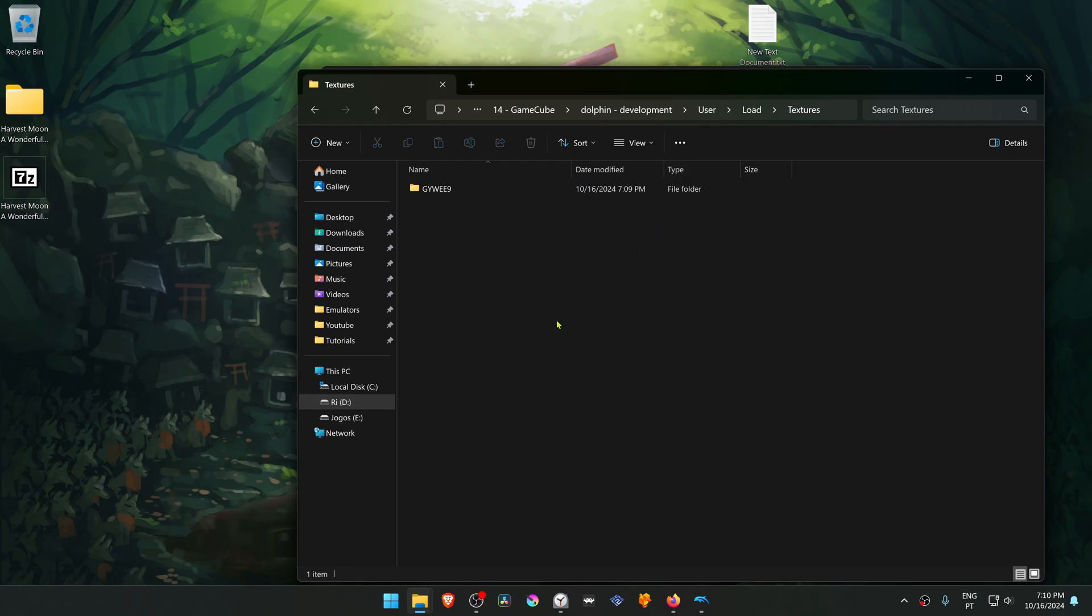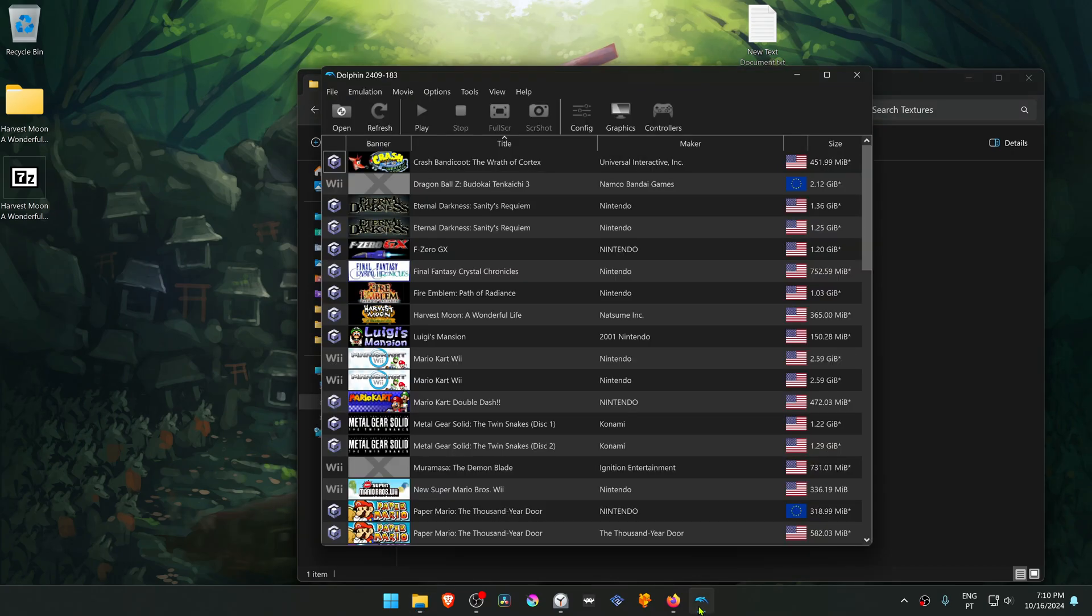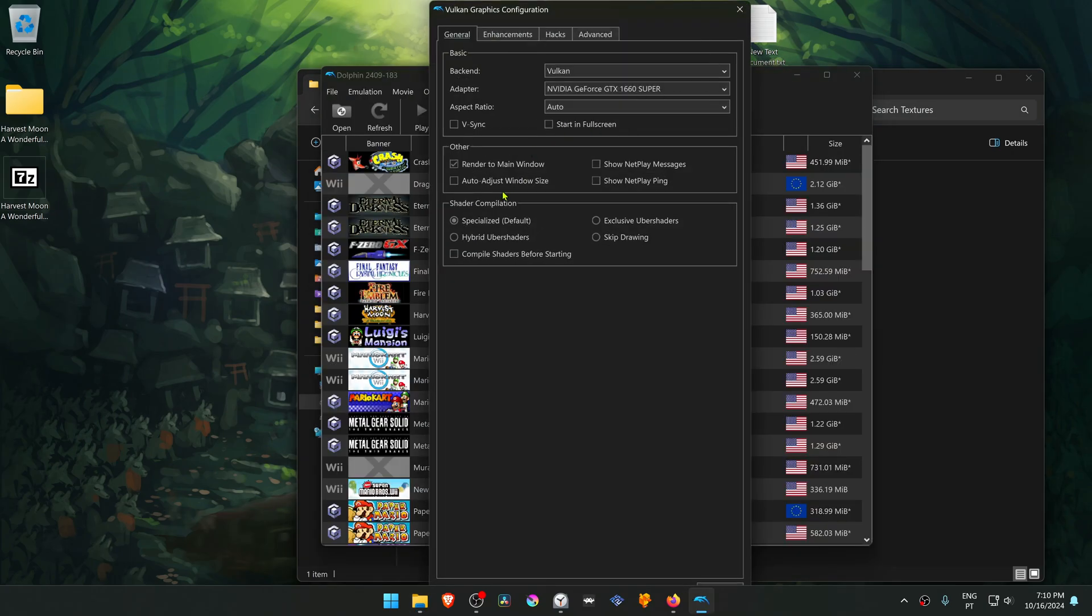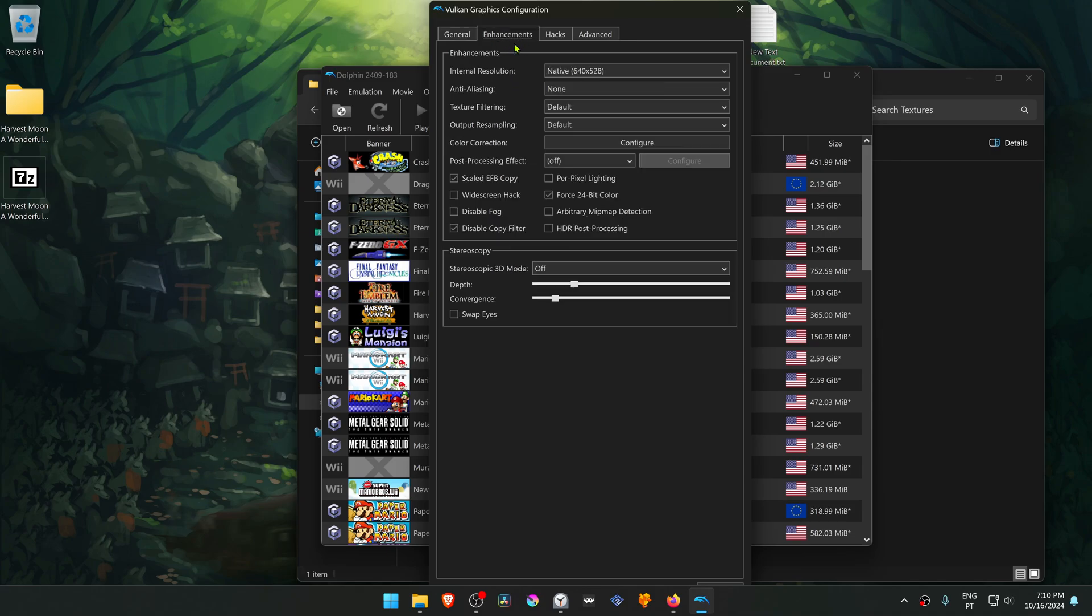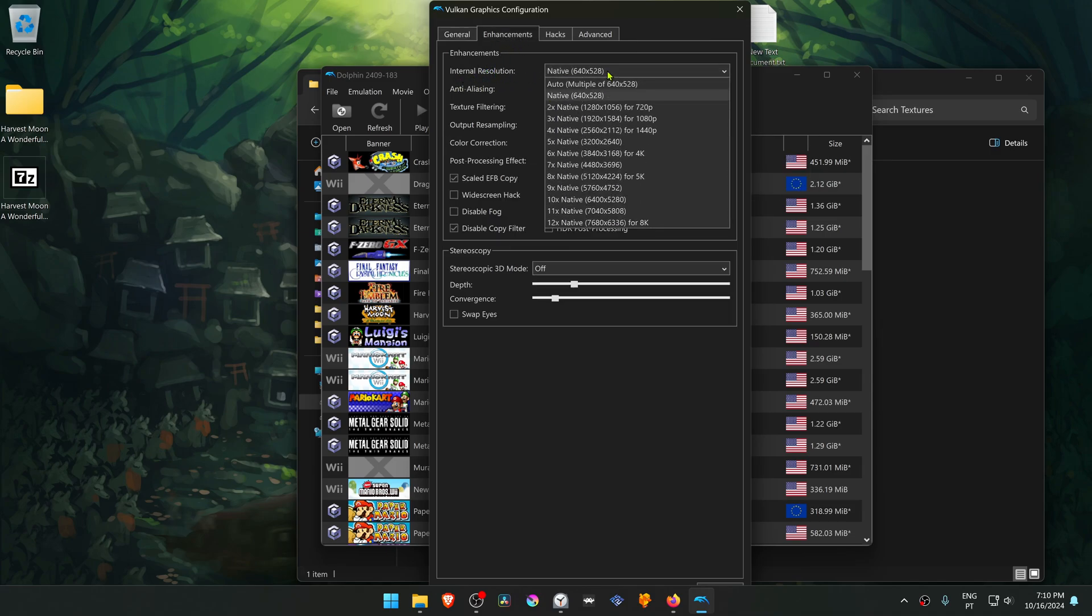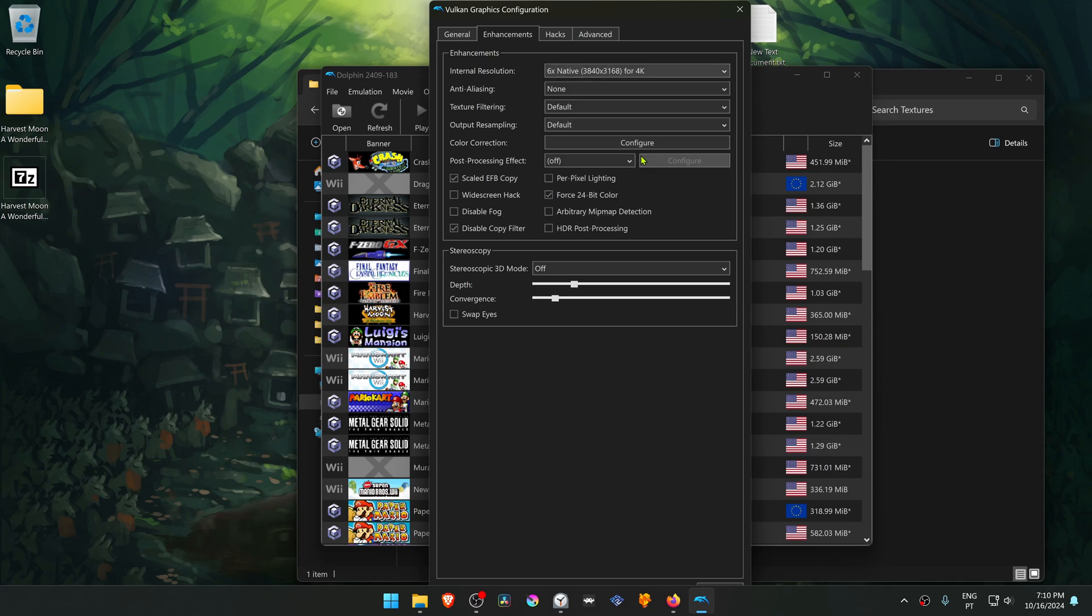The textures are now installed. Go back to Dolphin, go to Graphics, then go to the Enhancements tab. Here in the internal resolution, change it to a higher resolution or you won't see much of a difference in the HD textures.